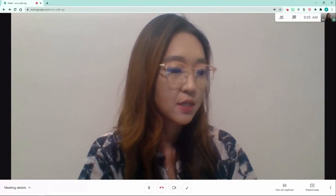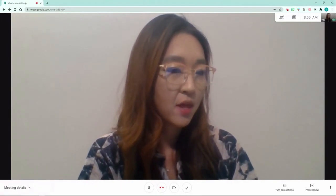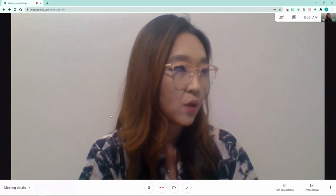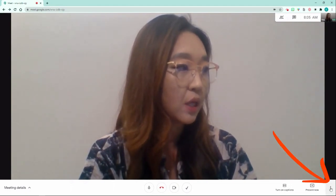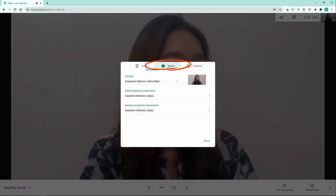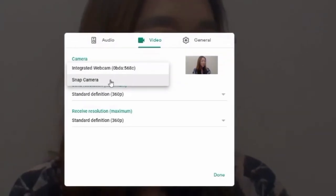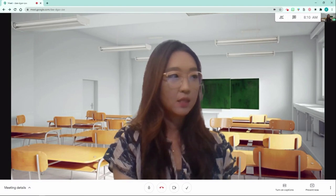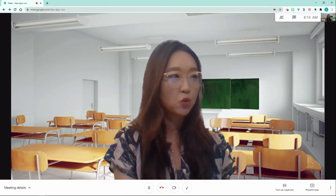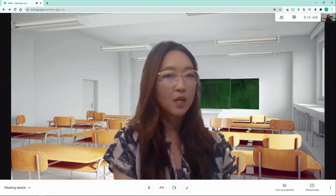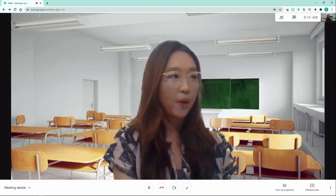To change the virtual background in Google Meet, first download Snap Camera and choose your favorite background. Once you are in Google Meet, click the three dots, go to Settings, then Video, and change your camera option to Snap Camera. In the Snap Camera application there are tons of different virtual backgrounds and filters you can choose from — you just need to enable Snap Camera within Google Meet.